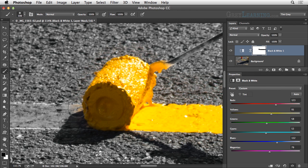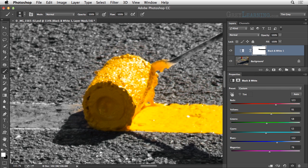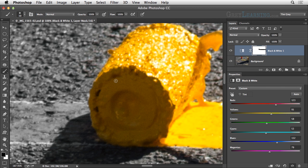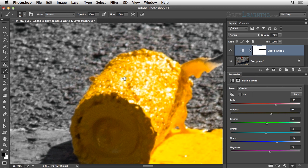I'm going to start off by reducing the size of the brush by pressing the left square bracket key a few times. Then I'll press the letter X on the keyboard so that white is my foreground color, and now I'm going to paint with white in order to reveal the adjustment — in other words, to reveal the conversion to black and white in this area. I've gone in the other direction and covered up a little bit of the yellow on that paint roller. So I'll press X again so that black is my foreground color, and paint with black to block the black and white adjustment so that the roller is not being converted to black and white, instead allowing the original yellow color to show through.